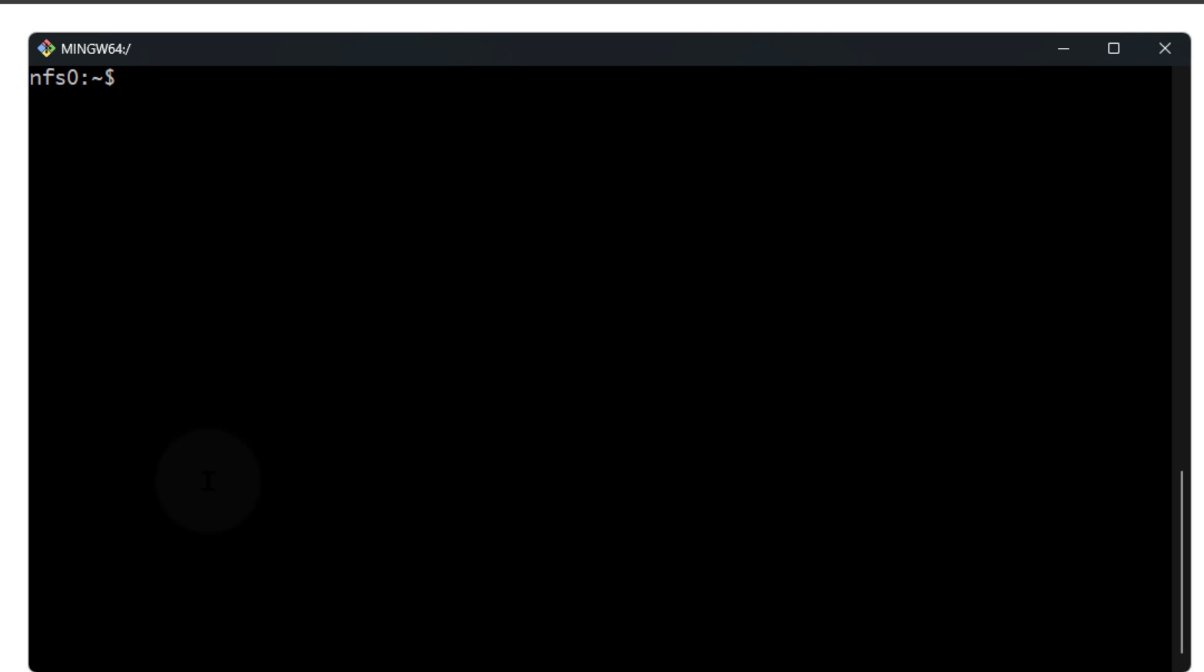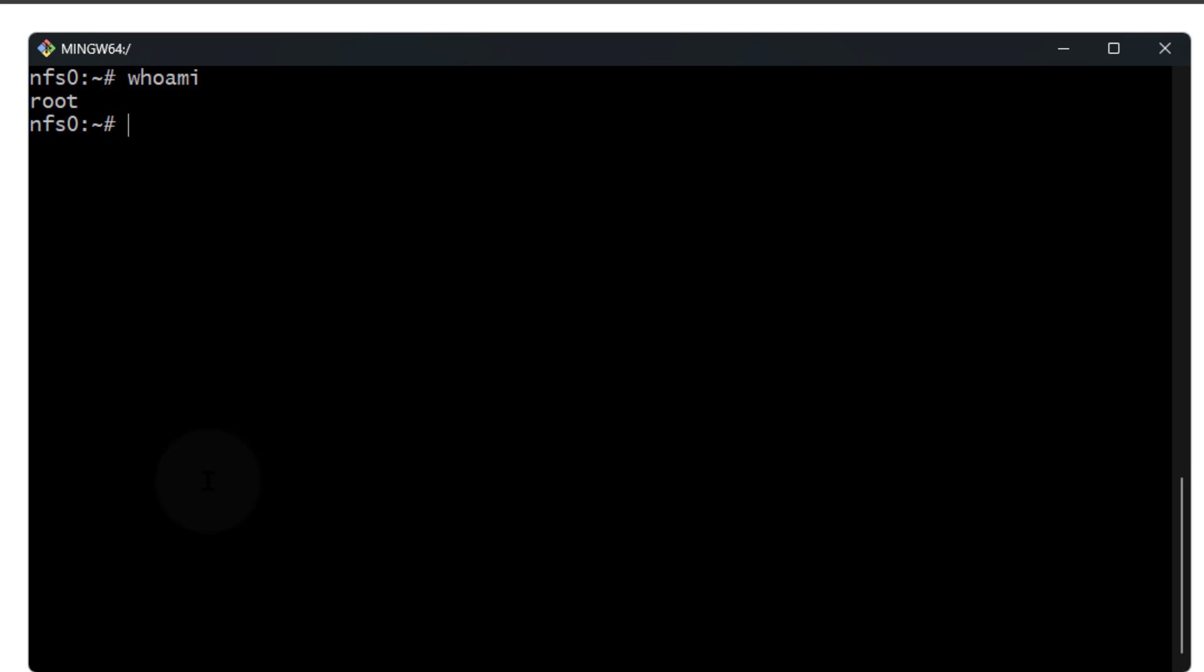First, let me switch to the root user on the server. Now that I'm logged in, I can switch to root using su-root. Enter the password for root. So now I'm root. If I do whoami, it's going to tell me I'm root.